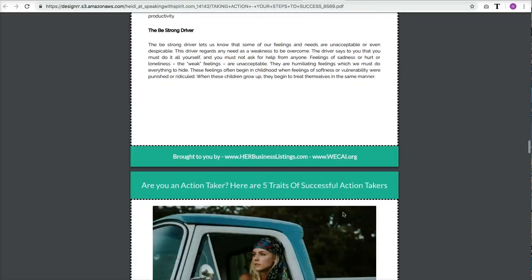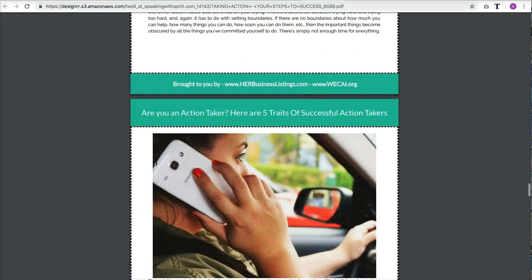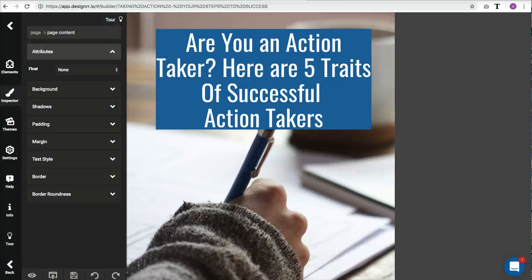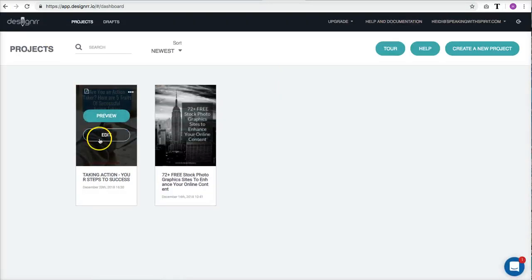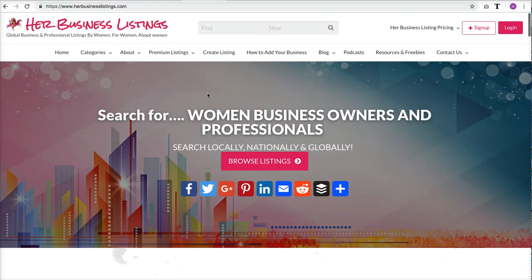Here it is — we have the entire ebook and you can see how beautifully it was formatted. Those squares visible in the preview won't appear in the final version. In my account on designer.io I can go back and edit it anytime. That's called designer.io and it is a really simple tool you can use to create your own ebooks. This is Heidi Richards-Mooney from Her Business Listings and Women in E-Commerce, with another tutorial for you.